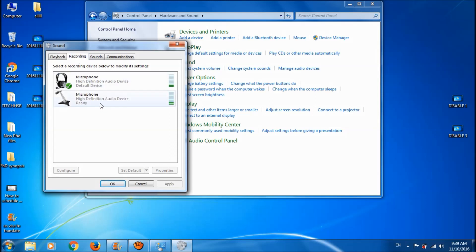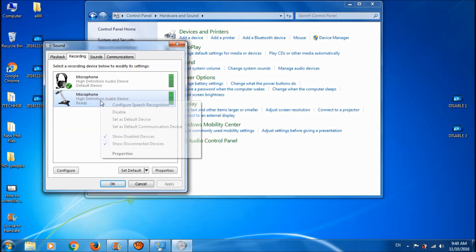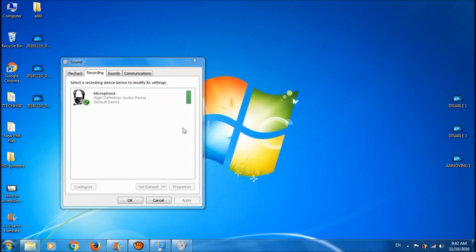Here you can see both of the microphones. Please right-click on the internal microphone and then choose Disable. Now the internal mic has been disabled.